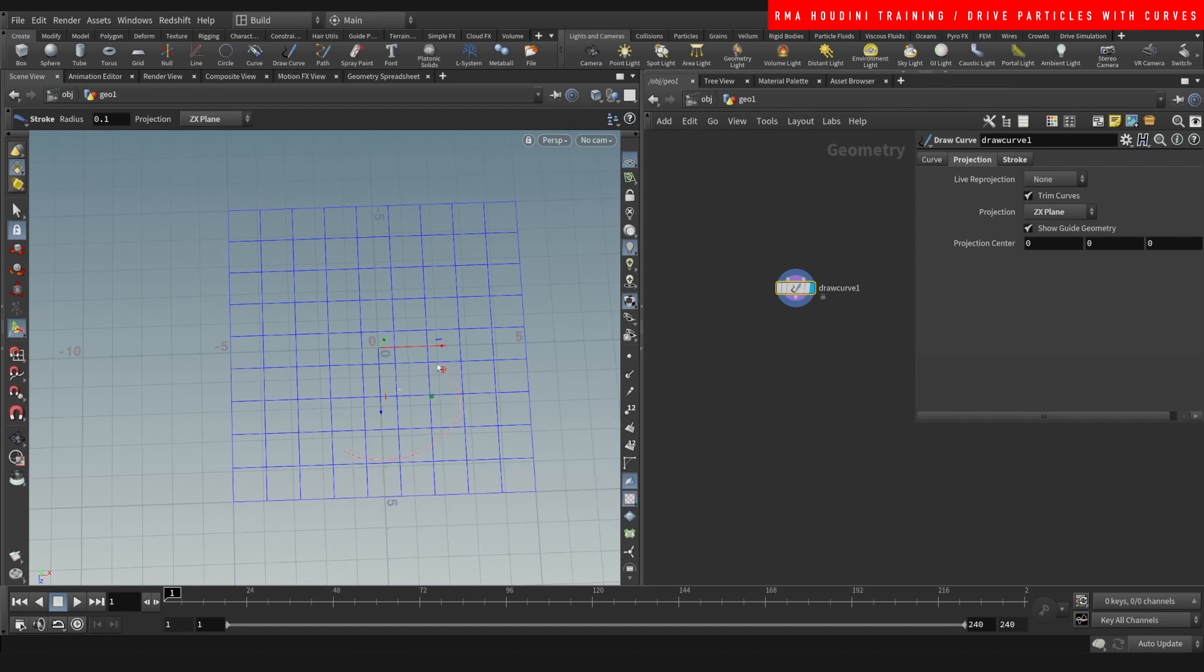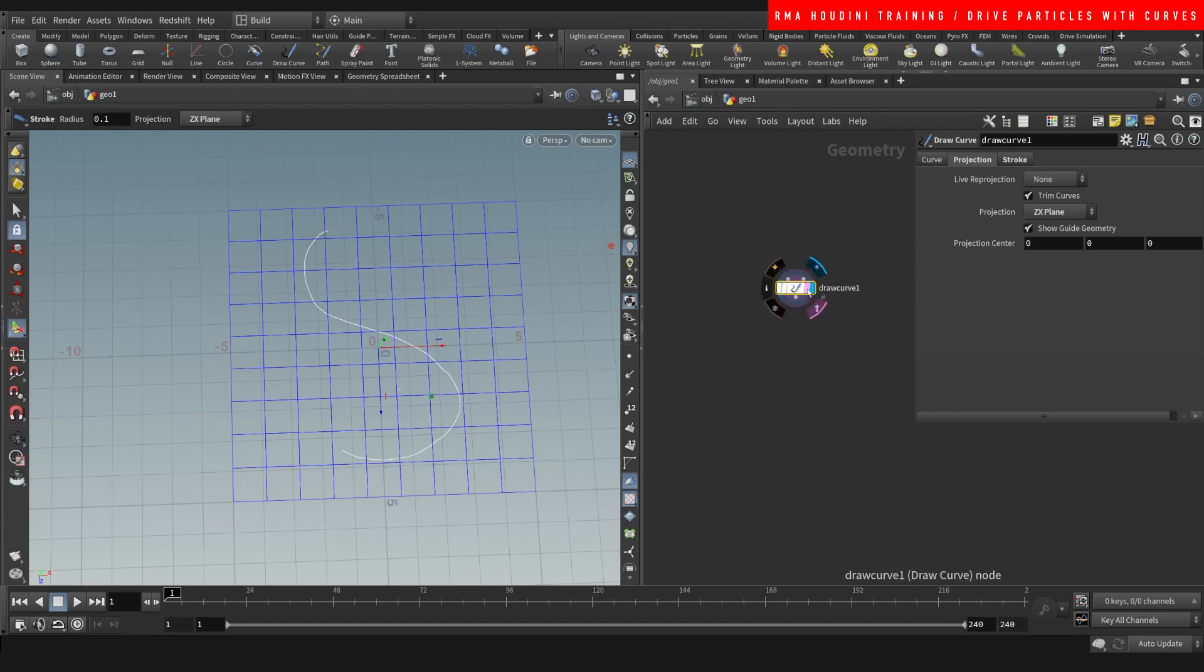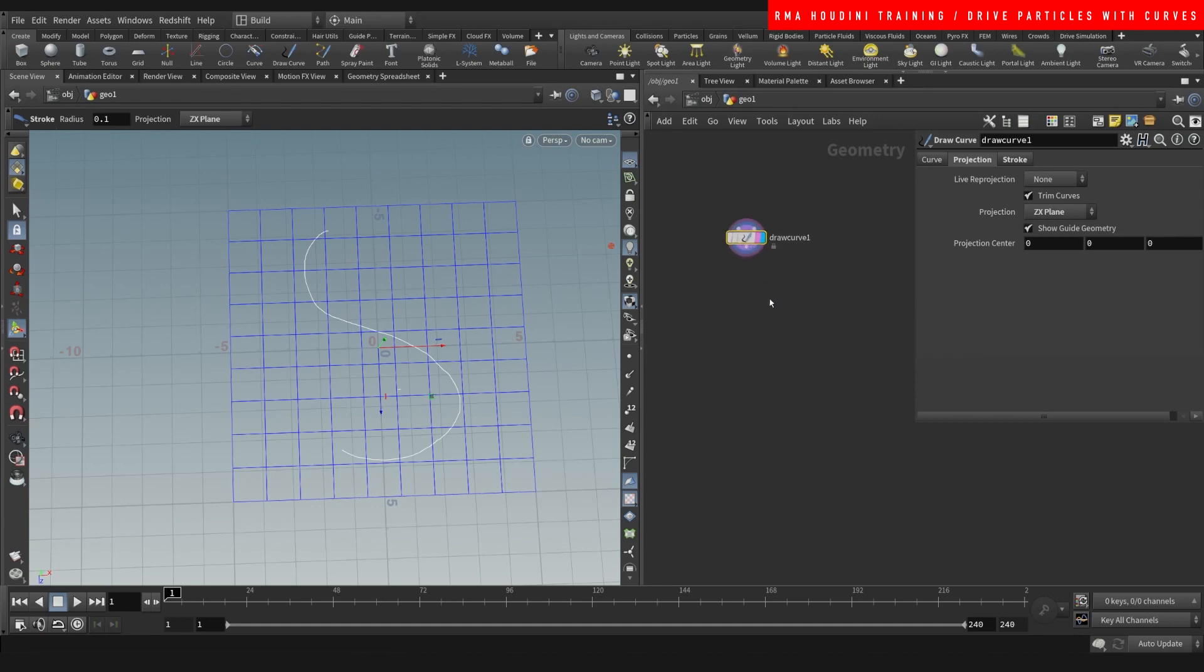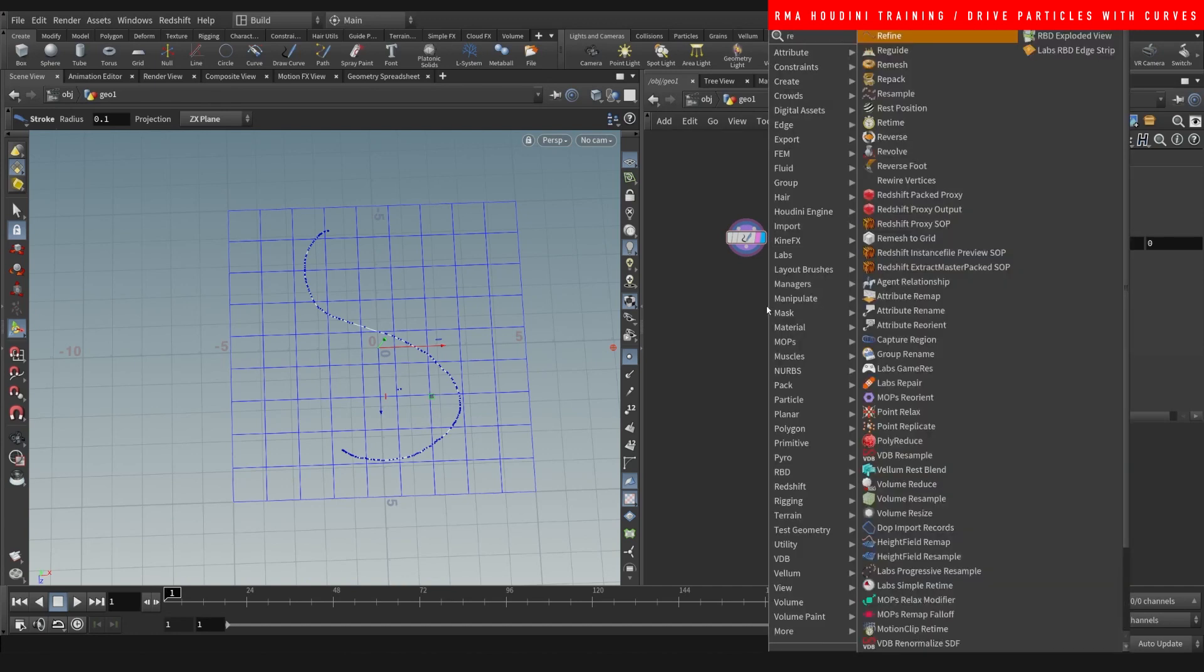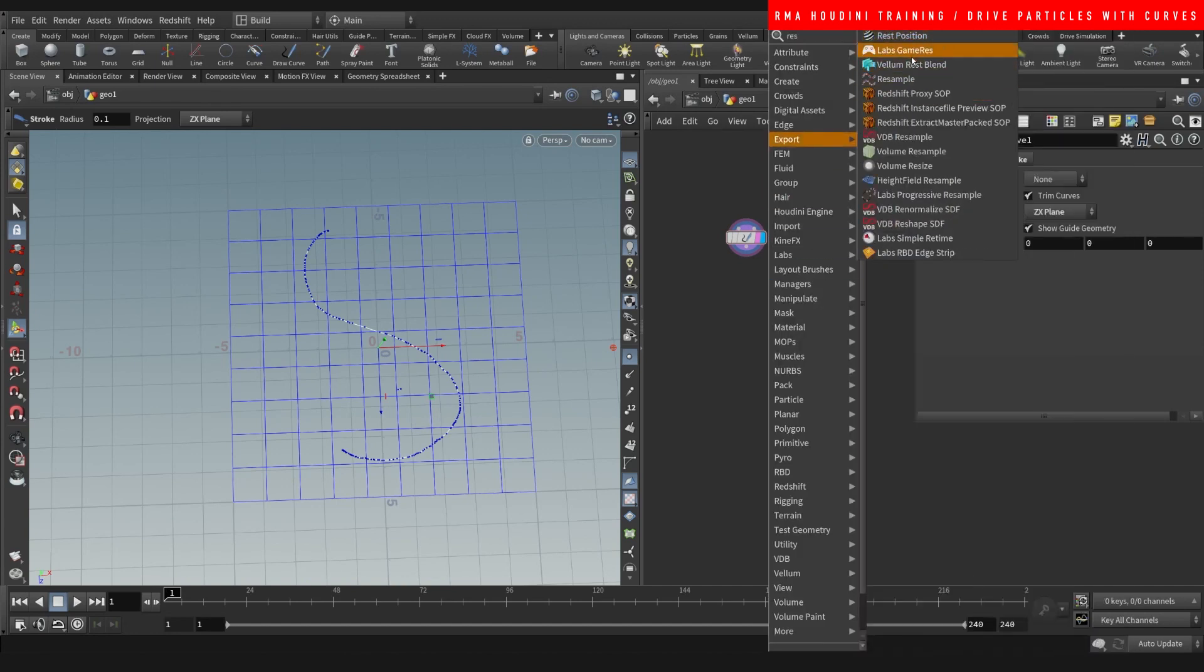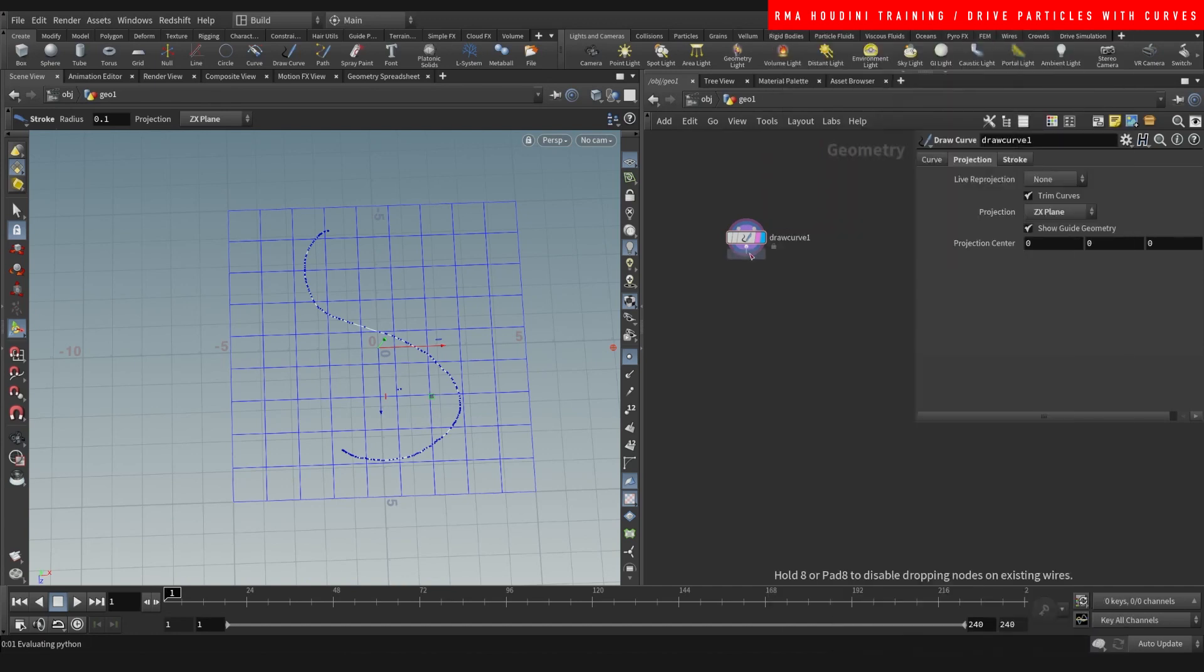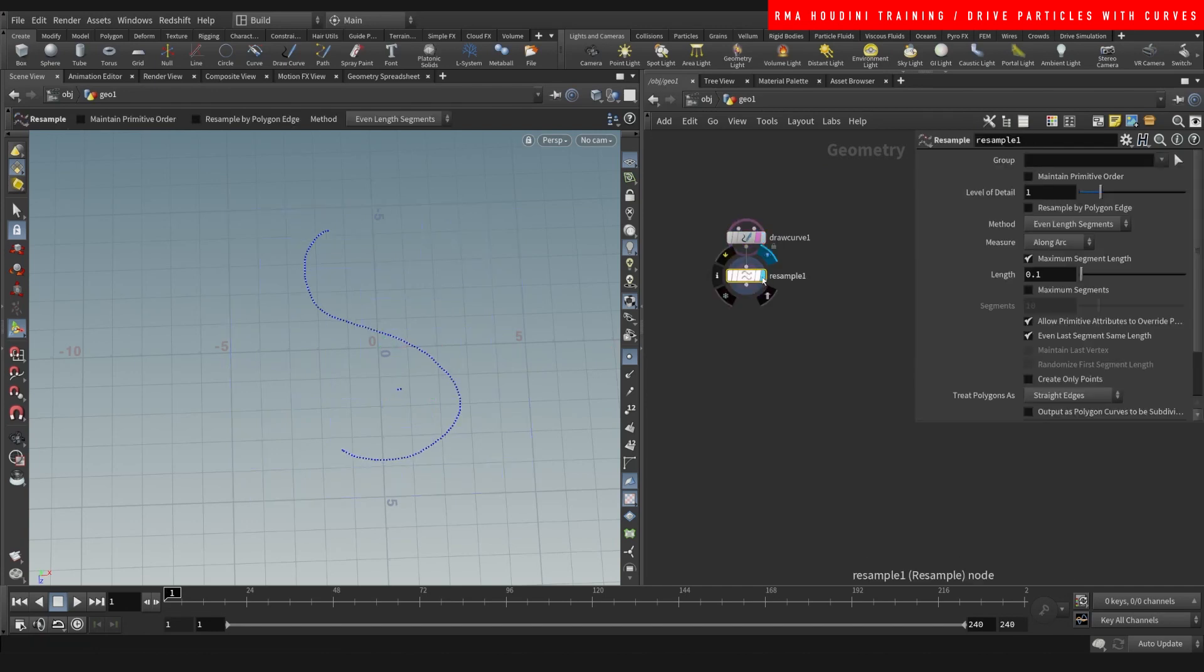So we have that basic plane. Now if you look at the points, they are a little bit uneven. So I'm going to resample it, and with this you will notice the points are now even.